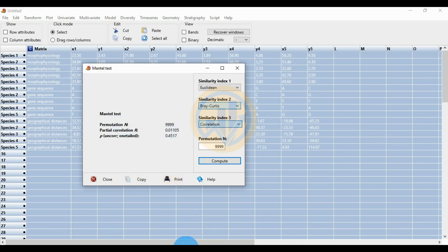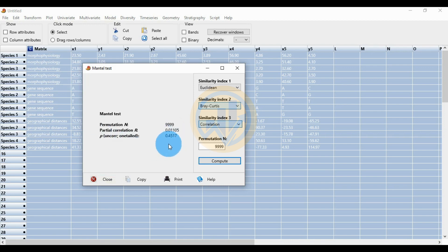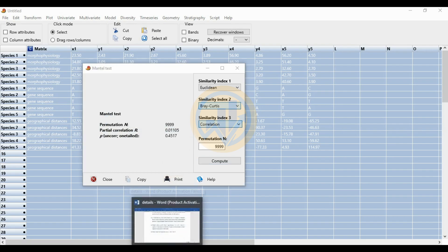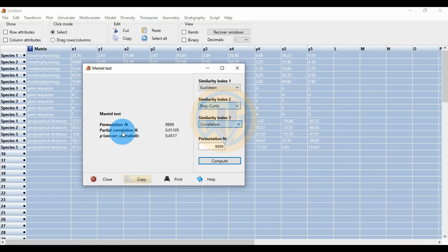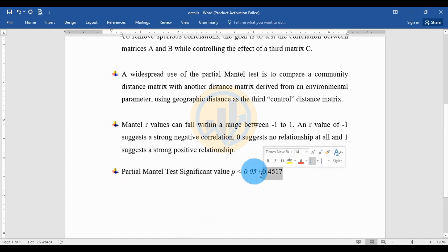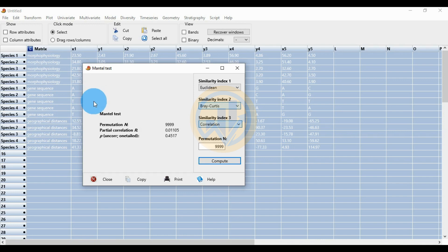A value of plus 1 suggests a strong positive correlation, but our result shows only a very low positive value — indicating a very low relationship only. The overall interpretation is no significant relationship for our three matrices A, B, and C. The p-value (one-tailed) is 0.4517. The standard significance threshold for the Partial Mantel Test is 0.05. Our result of 0.4517 is higher than the significance value, so our result is not significant.